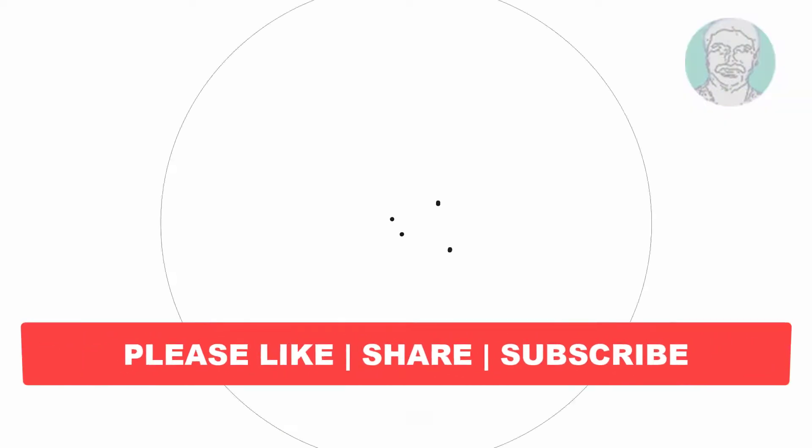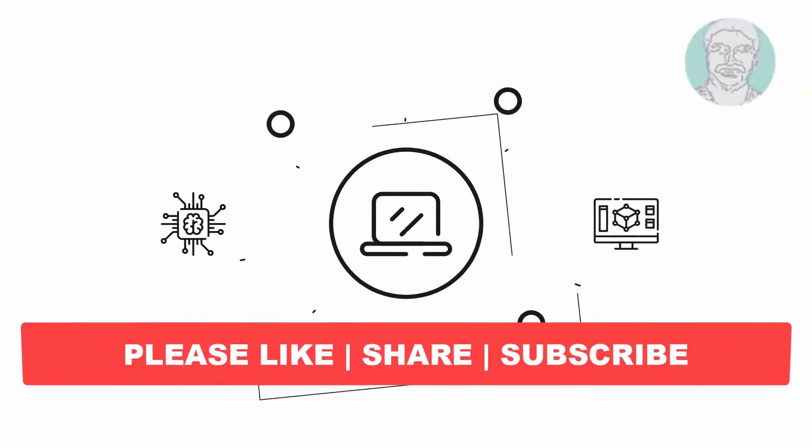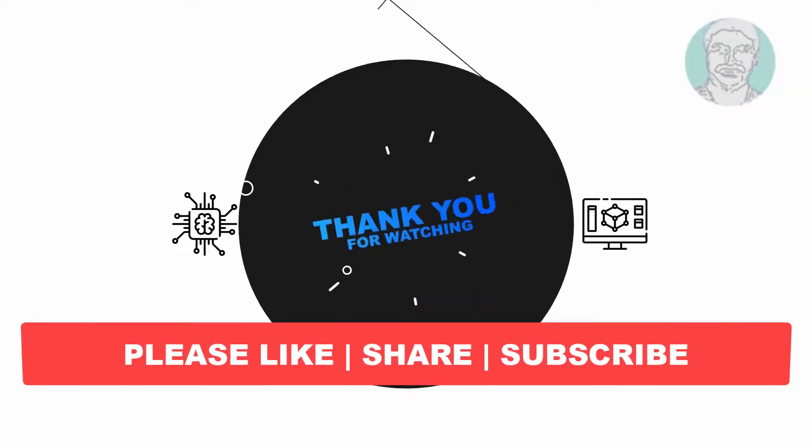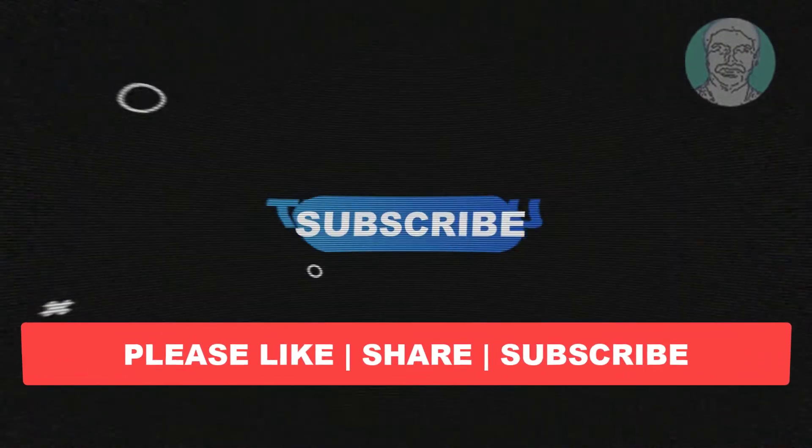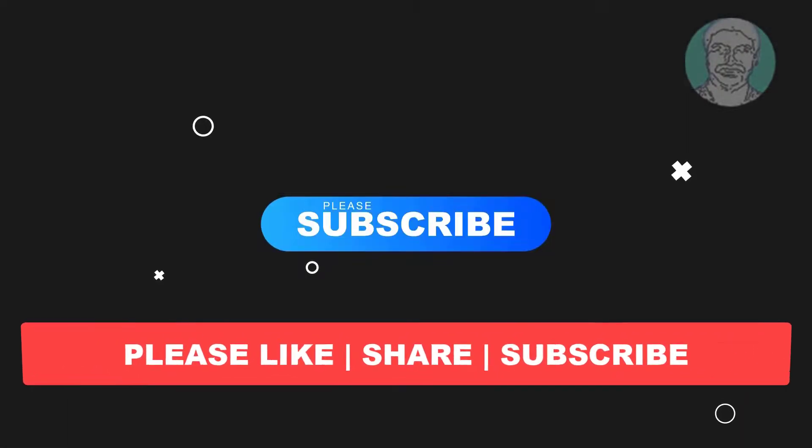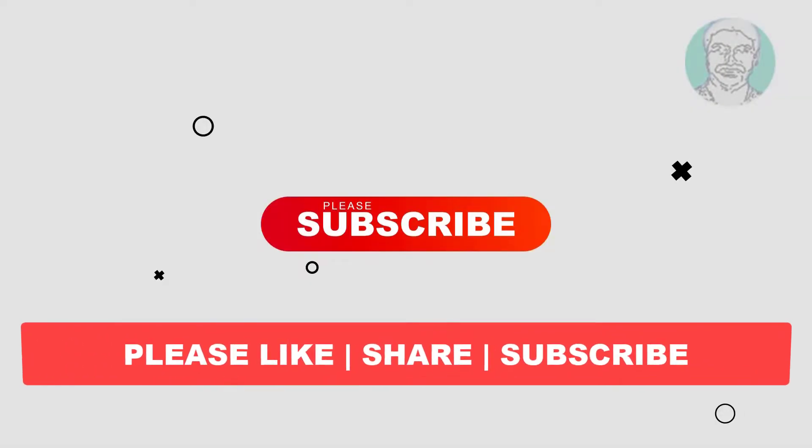I hope this video tutorial helps you. Please like, share, and don't forget to subscribe to my channel. Thank you very much, see you in the next video.